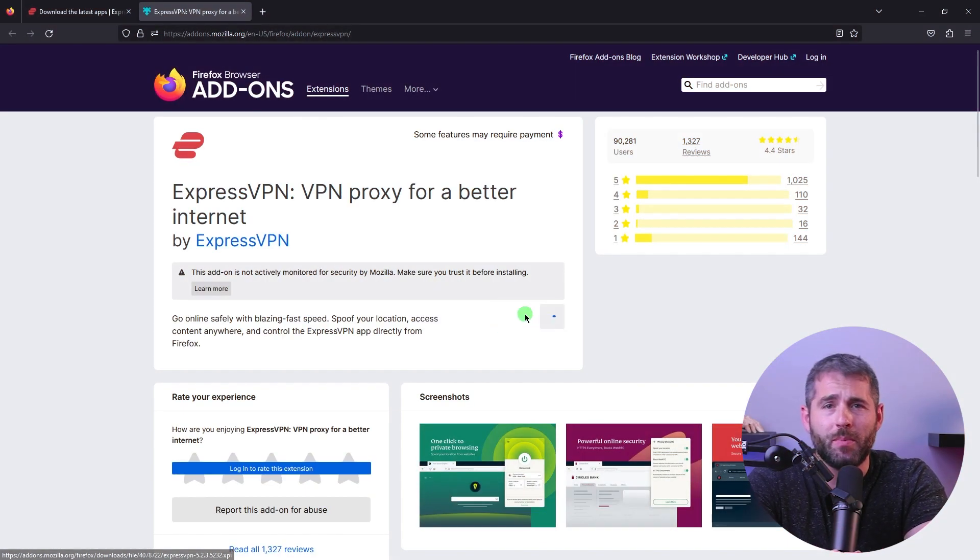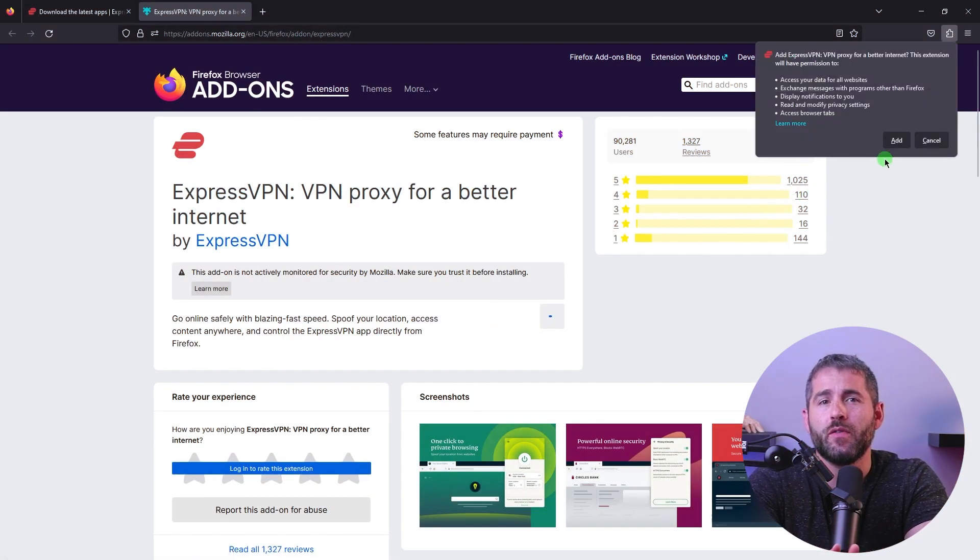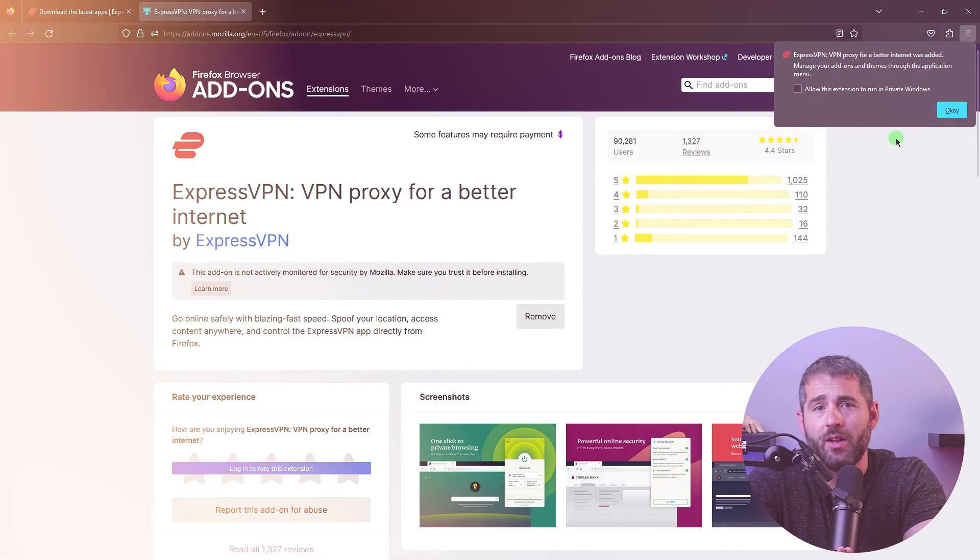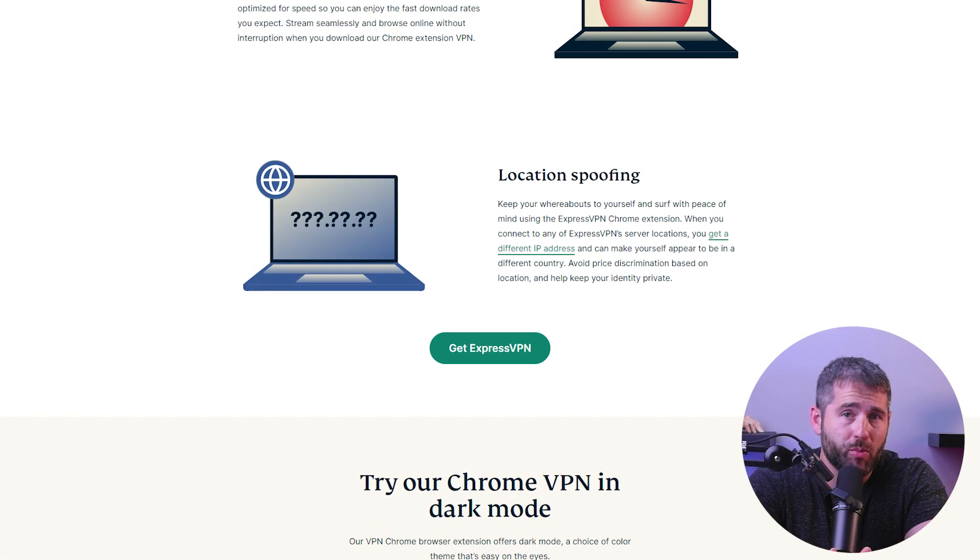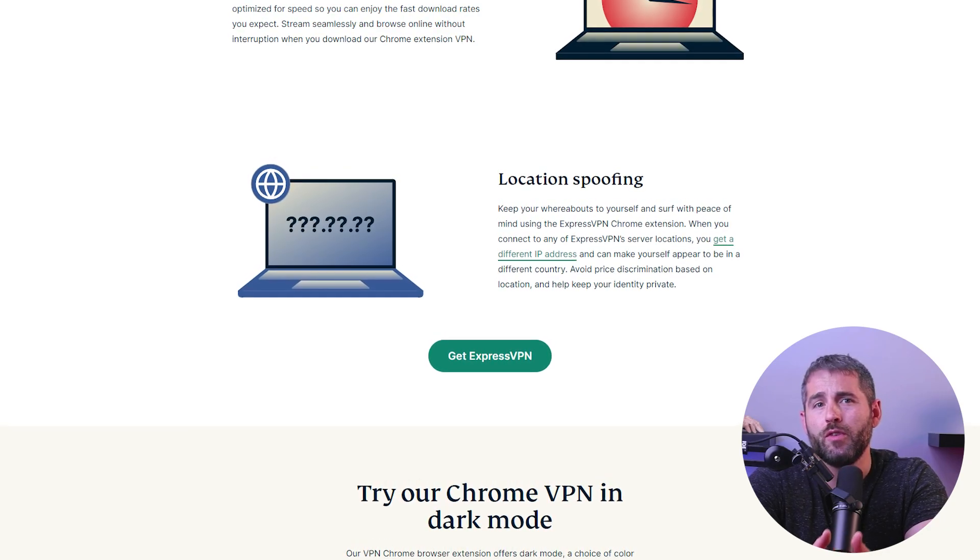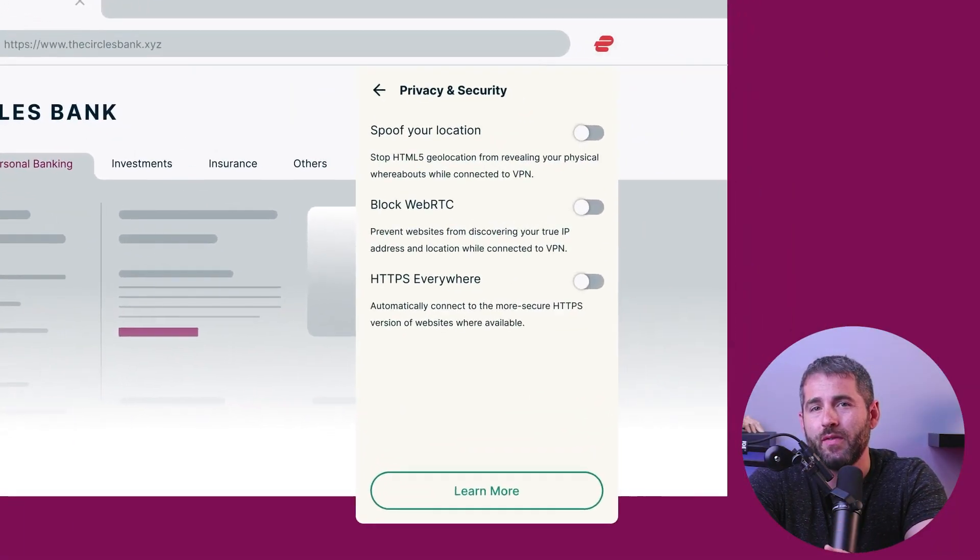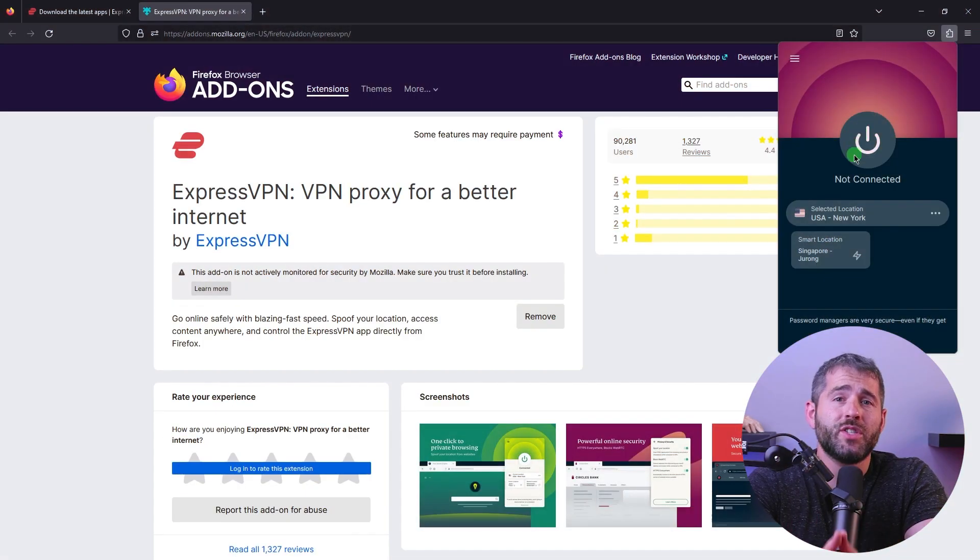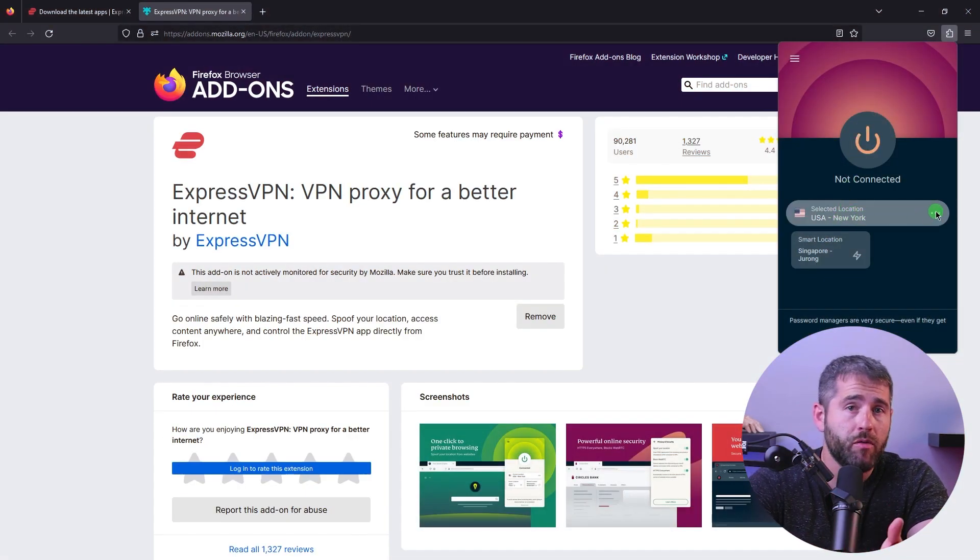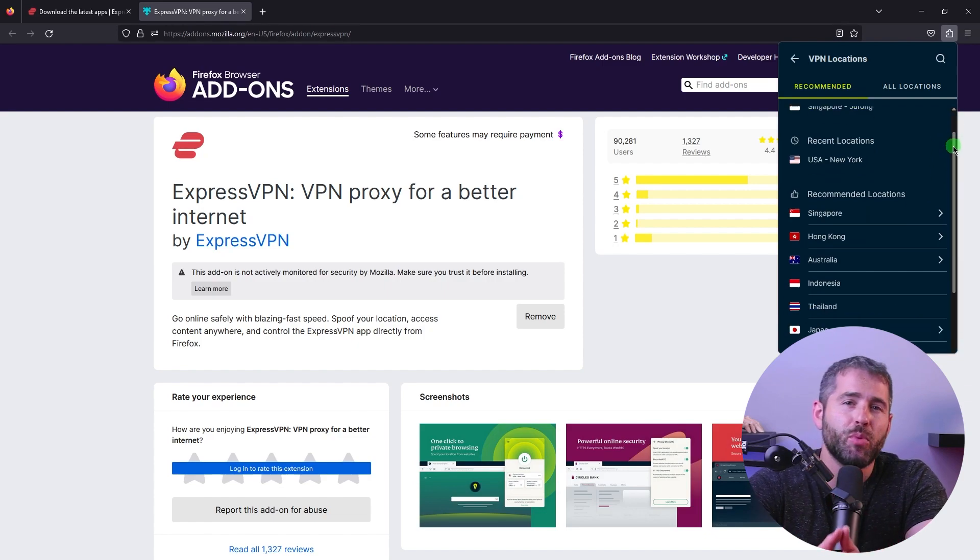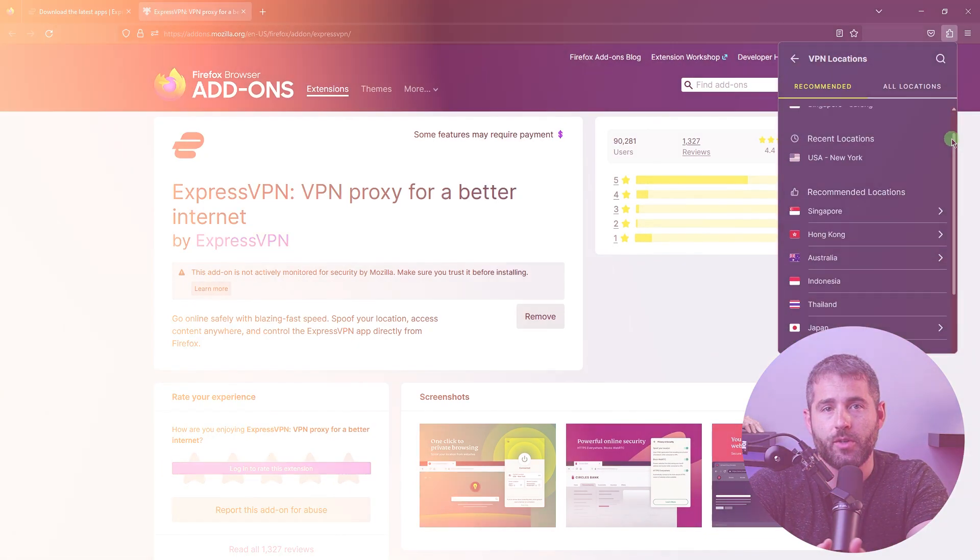When it comes to using VPNs on your browser, many VPN services offer browser extensions that can be added to your browser as a simple add-on. These extensions work by encrypting your browser traffic and directing it through the VPN server, providing an extra layer of security and privacy while browsing the web. With the browser extension, you can easily turn your VPN on or off, change server locations, and access blocked content without leaving your browser. This makes VPNs more accessible and easier to use for those who primarily use their browser for internet activity.